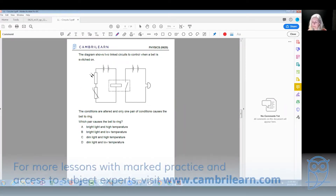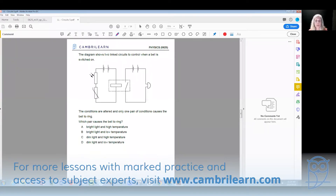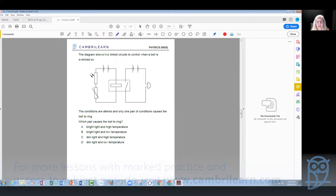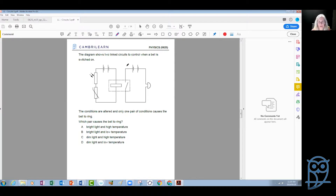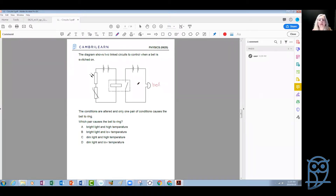Let us continue with some more problems on electricity and magnetism. This problem here on the screen is actually a relay. The diagram shows two linked circuits to control when a bell is switched on. This is the bell, and this is the relay.